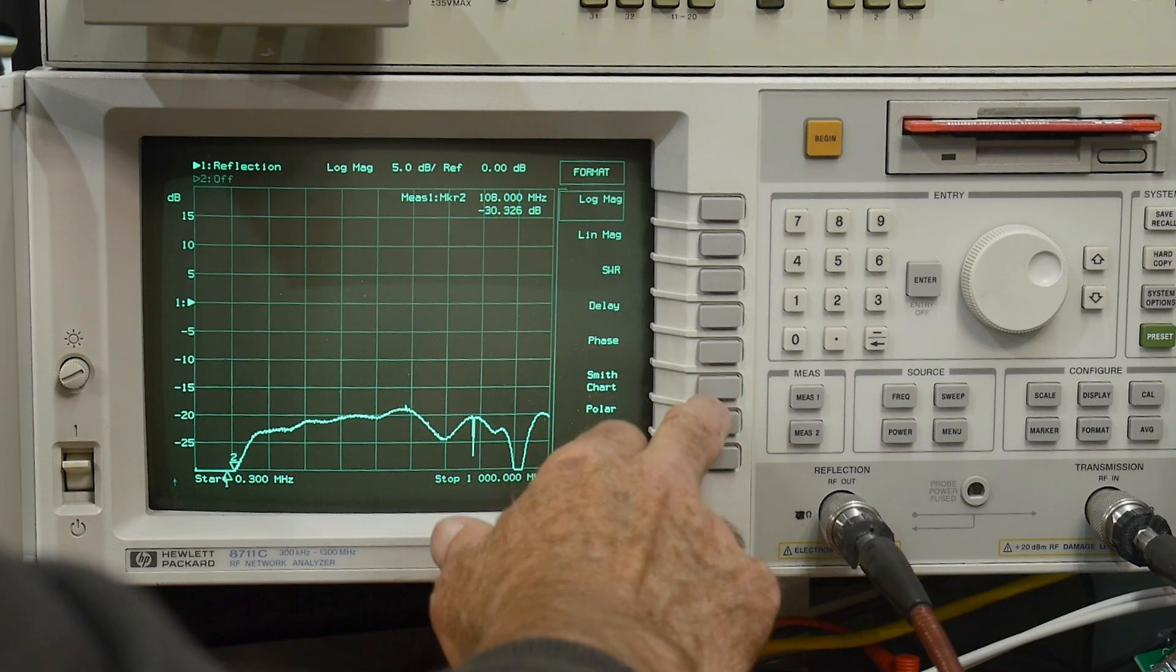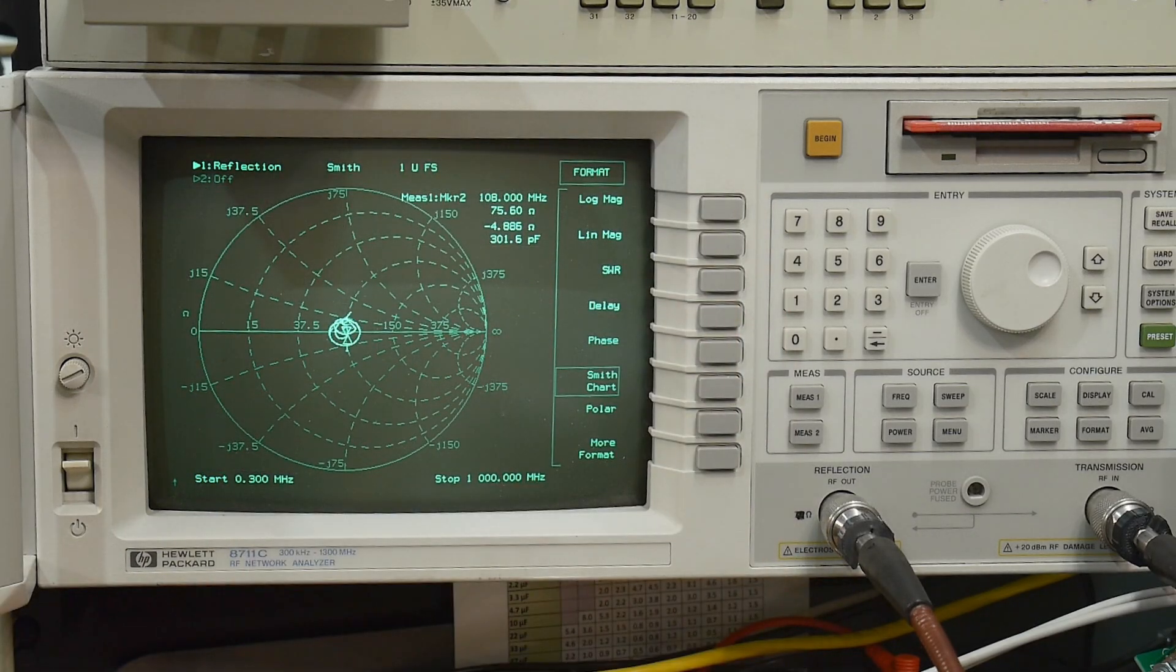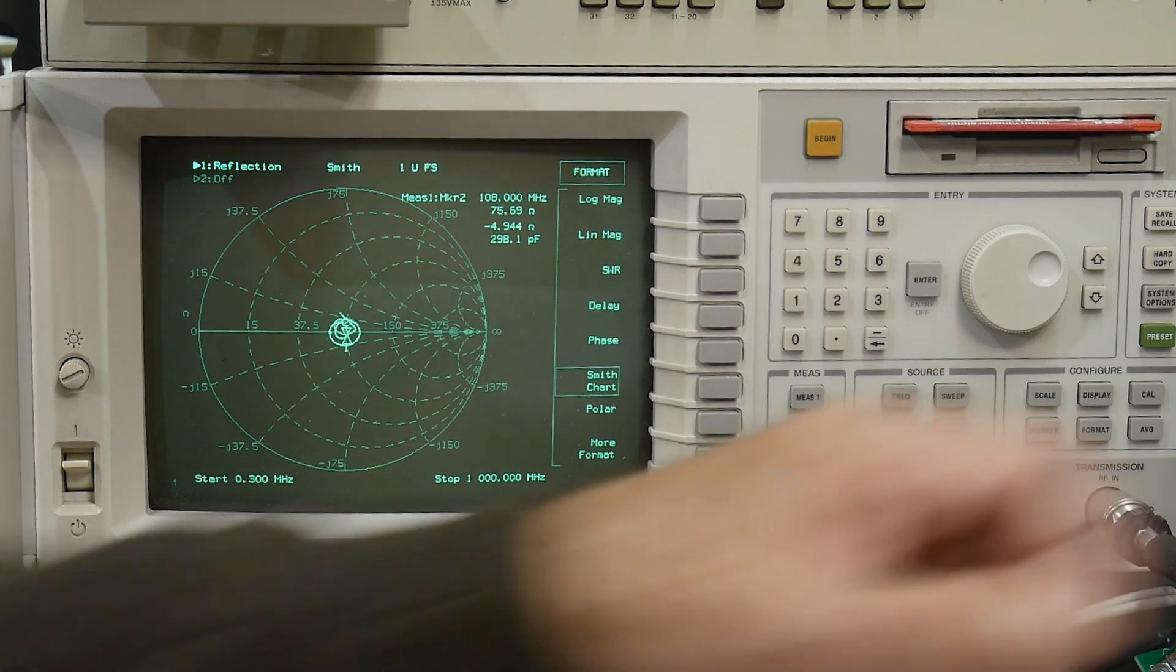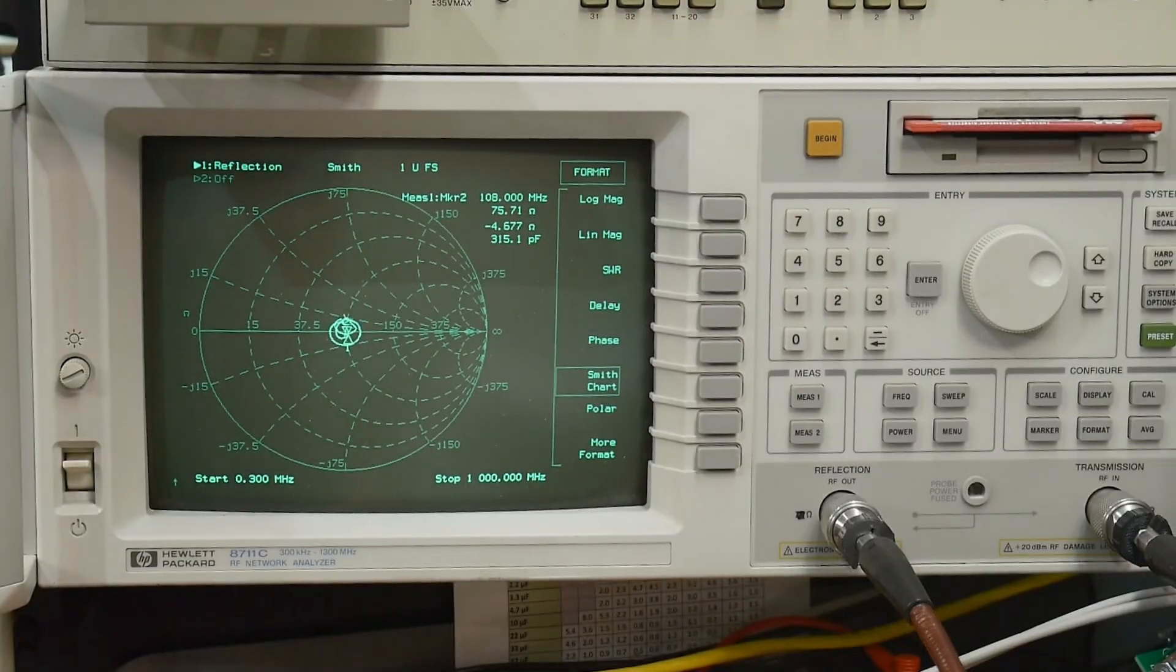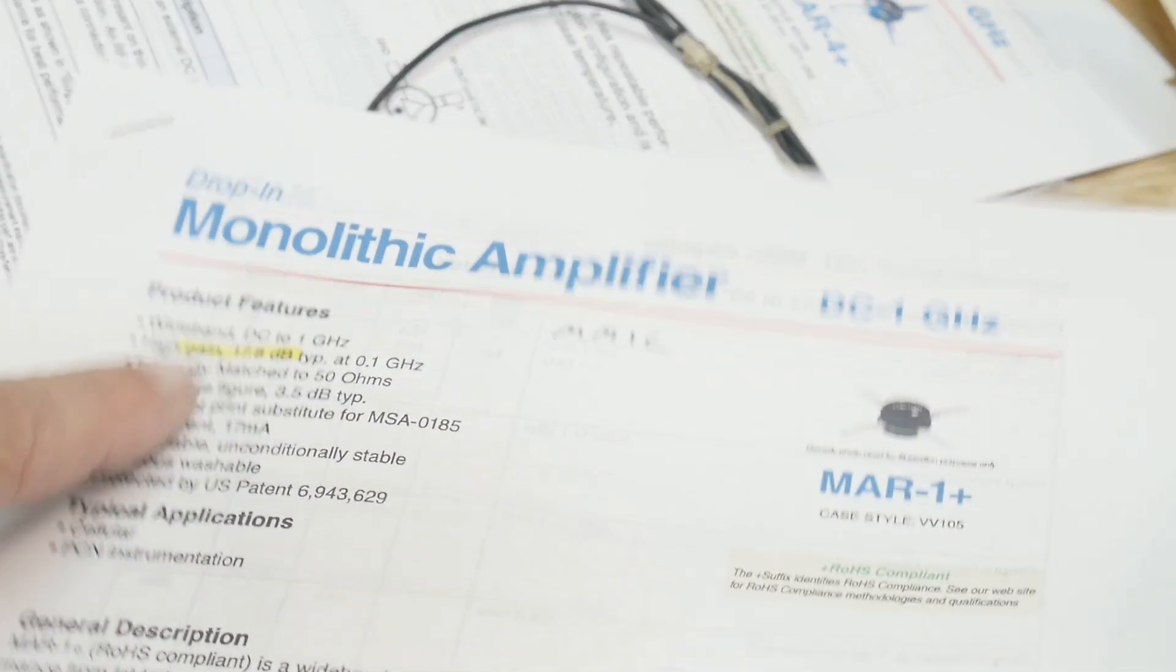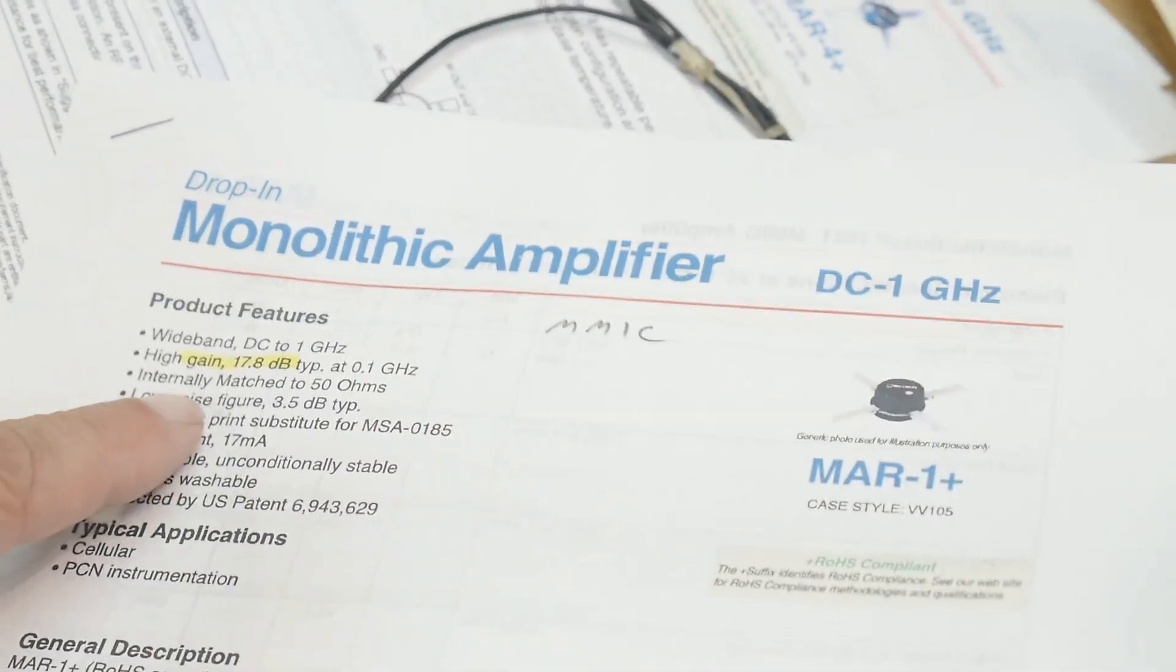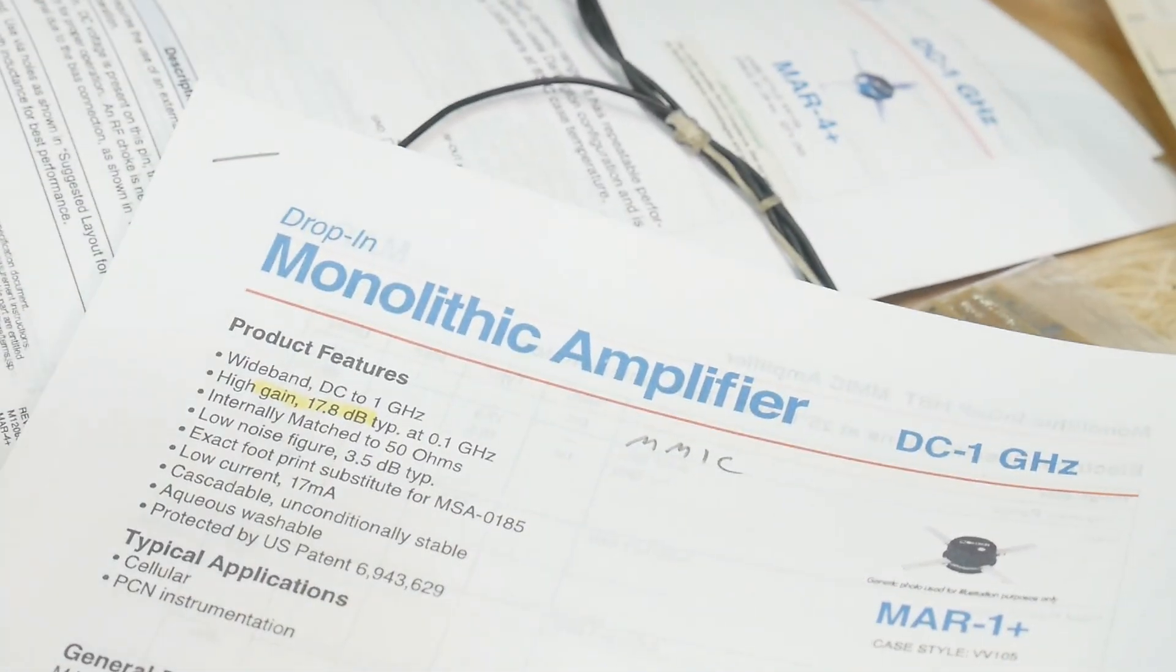But yeah, Smith chart is the most fun thing to look at. But yes, we are set at 50 ohms. And the datasheet says internally matched at 50 ohms. So yes, indeed it is.